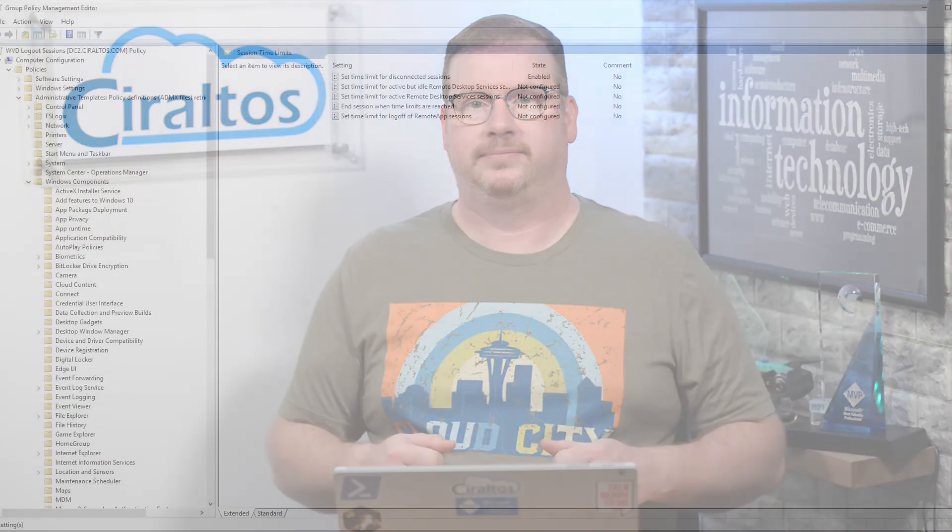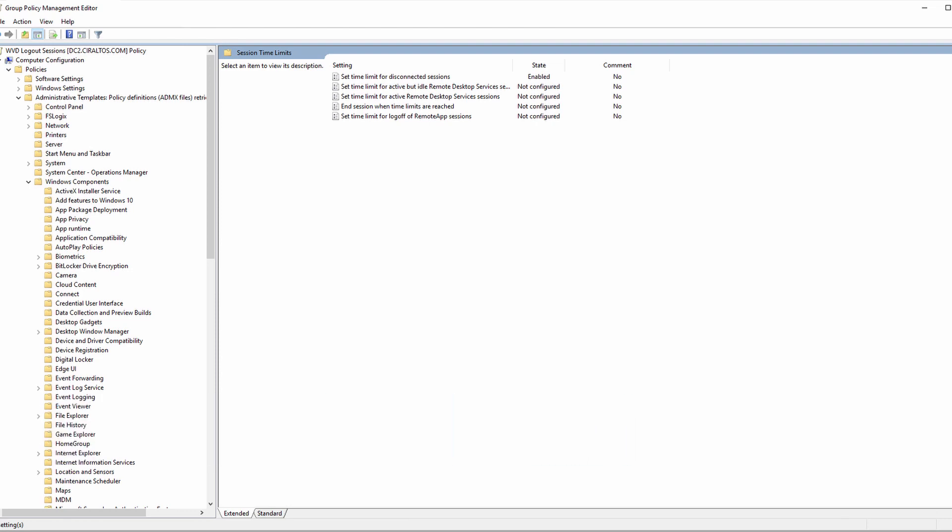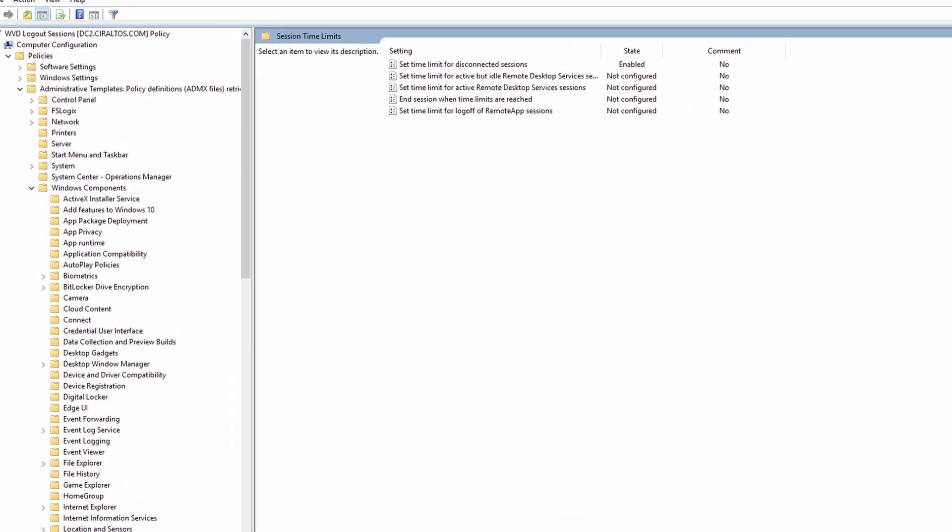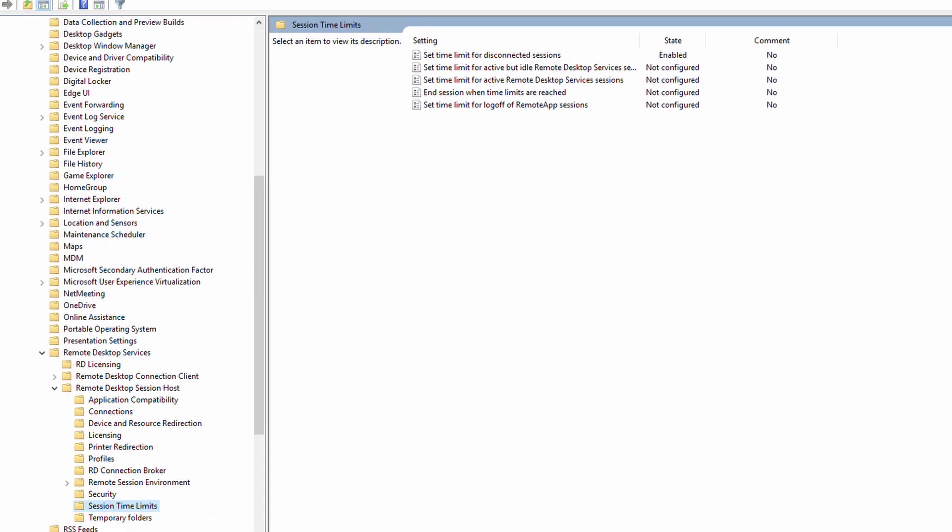Let's get started by reviewing the GPO settings. I don't want anyone to overlook this step. This script won't work if the user session stays disconnected and never gets logged out. To make sure disconnected sessions are automatically logged out, create a group policy and set computer configuration, administrative templates, Windows components, remote desktop services, remote desktop session host, session time limits.